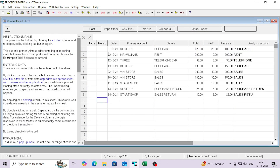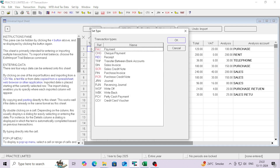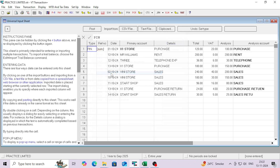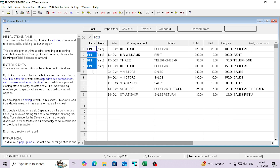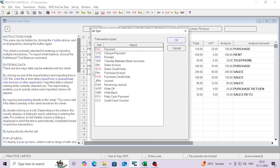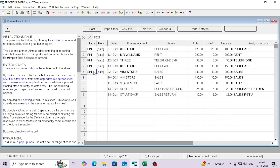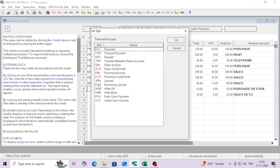Now you can see all the transactions. We have to select the type of each transaction — whether it's a purchase invoice, sales invoice, purchase credit note, or sales credit note. There are no primary accounts like suppliers and customers in my system yet. This first one is purchase, so I'm selecting purchase invoice. To fill down, just right-click and click Fill Down. Same way for sales — select sales invoice. Then for purchase credit note, select PCR.